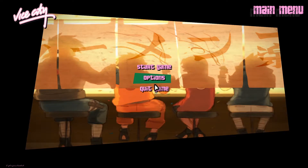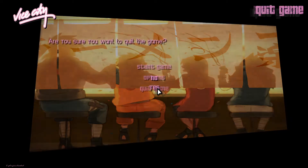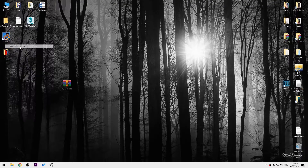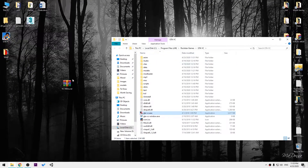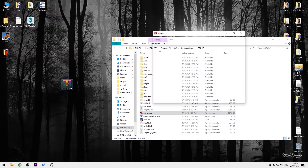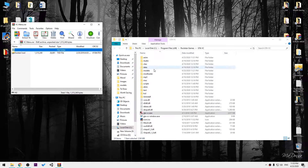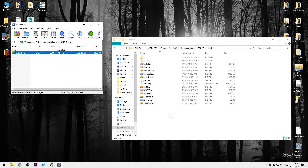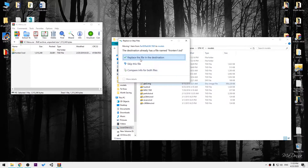In today's video I will show you how you can change YCT menu background to this picture. Just open file location of the game, open this file up, go to models and replace the original file.